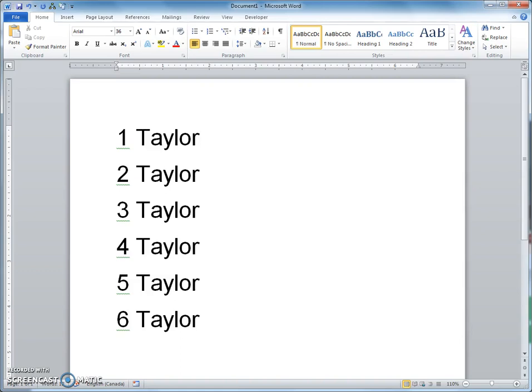Hi Taylor. This is a quick demonstration of what I was trying to explain on Friday night about stylistic sets. I've got six lines of your name here.